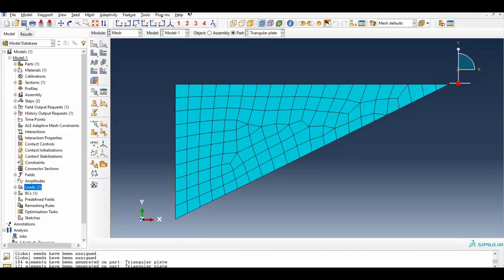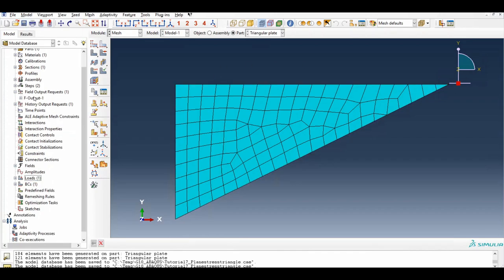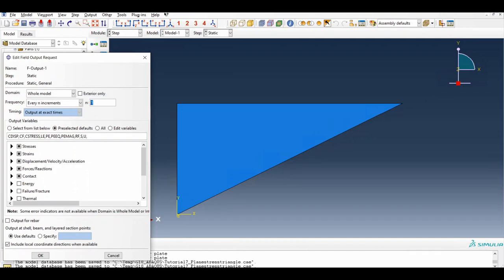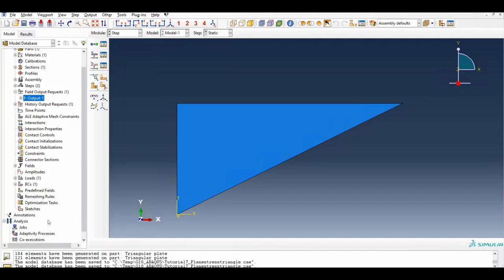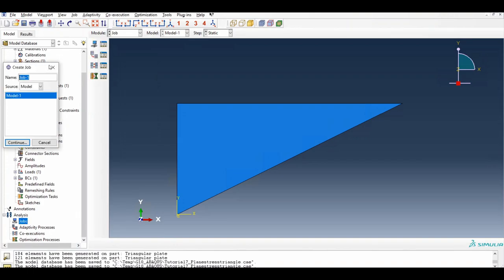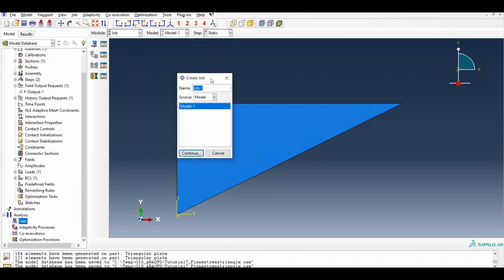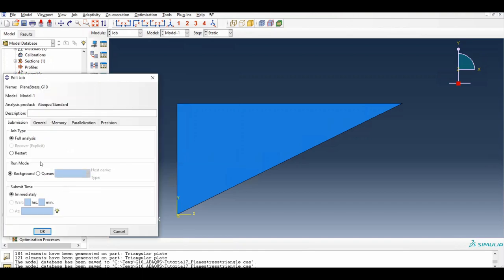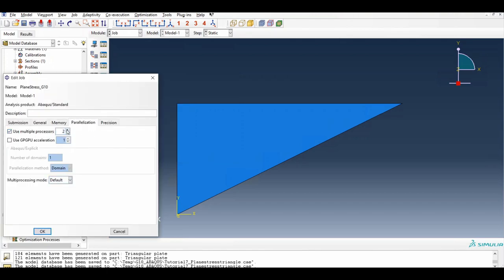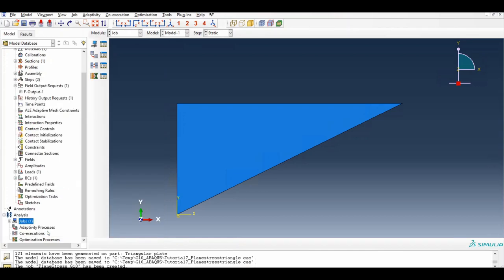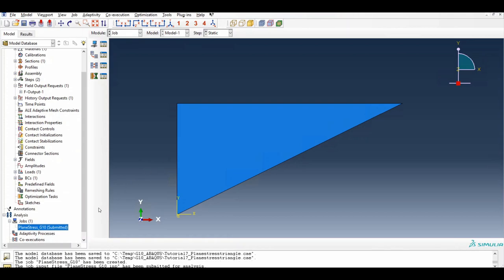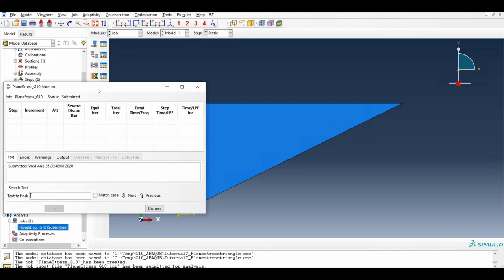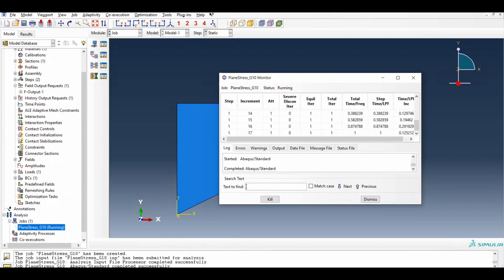Save the file and check the field output request. Then create a job — call it 'plane stress' — and increase the processor count to 4. Submit the job and monitor it. All done.